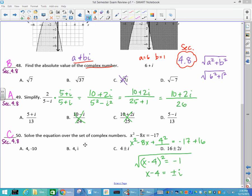Number 50: if you try to graph that, you find out it doesn't intersect the x-axis. So there's going to be an i in your answer, which crosses one choice out. Completing the square is easiest here because you can't factor 17.